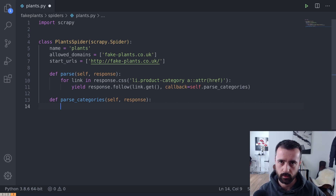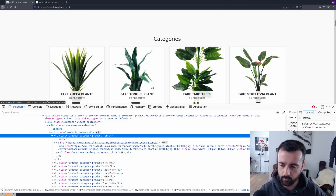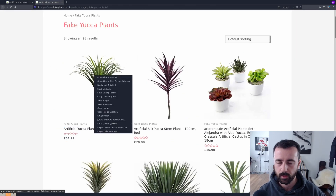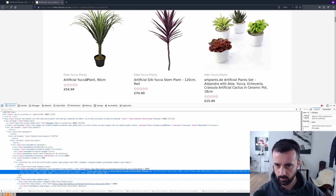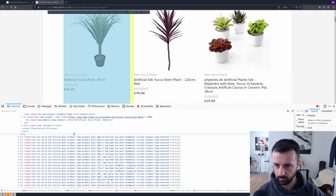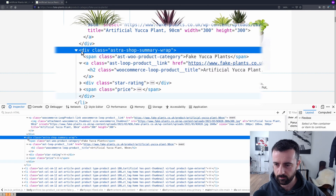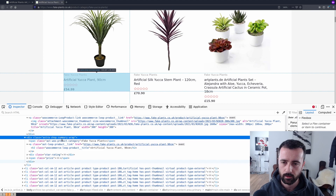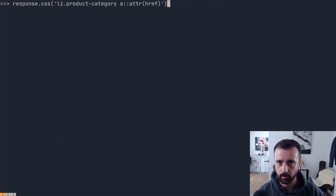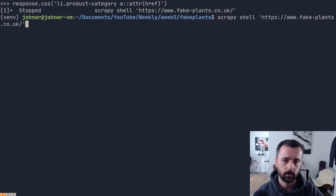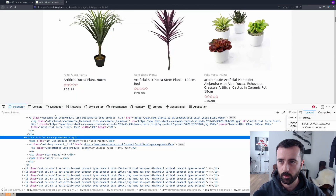This is where we need to get the actual item information from. I'm going to go back to the website quickly and go to the actual category page. I'll inspect the element again and hover over the product information. We can see that there is a div with class 'astro-shop-summary-wrap', and that is the one that has all the product information in it. So I'm going to grab the category, the product name, and the price. This is about the process, not just the information. I'm going to copy that class and go back to my shell — I need to create a new shell session for the category URL.